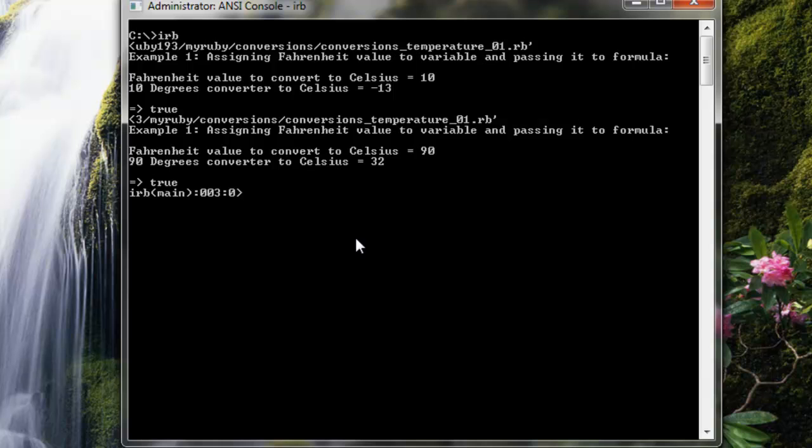When I change that to 90, it returns Celsius equals 32. I could go back into the text file and change Fahrenheit again and I'll get, obviously, a different Celsius value.